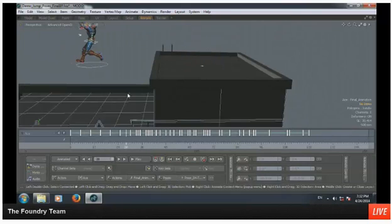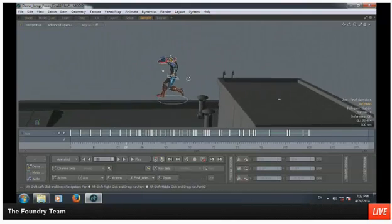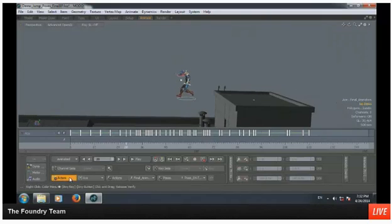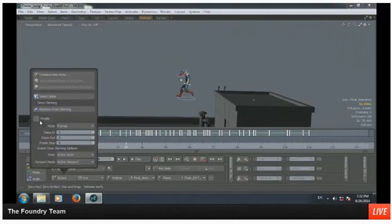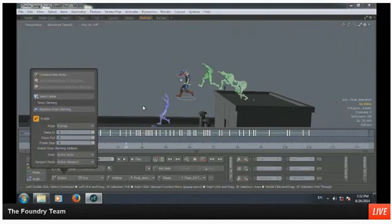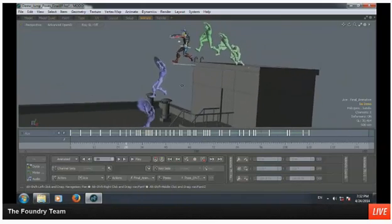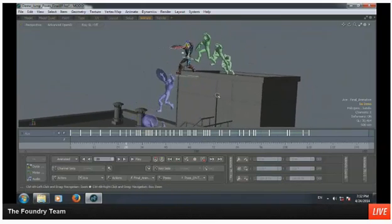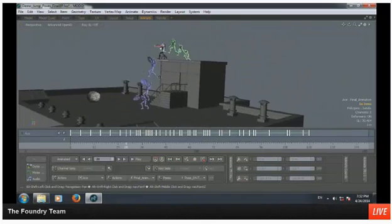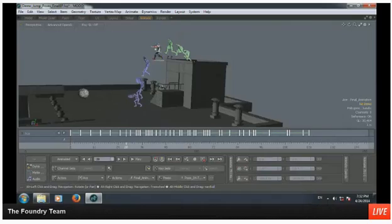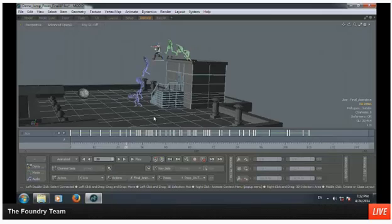If you really want to see what's going on, you can come down to your actor and enable onion skinning. Now you get this really nice view. The onion skinning has all types of controls — you can set it to frames, set it to keys, or set it to only show the hierarchy instead of the onion skinning. That's super cool.